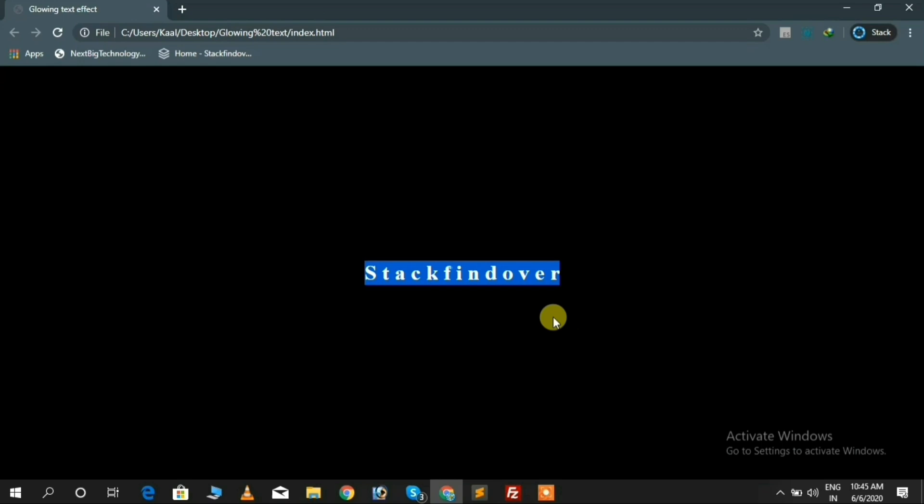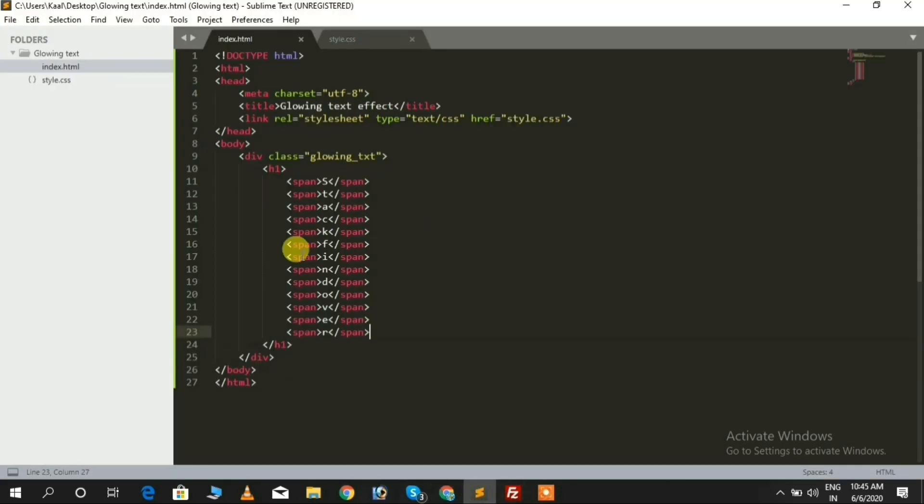Now you can see the result here. We need to add CSS for the h1 tag, like font-size, color, etc.